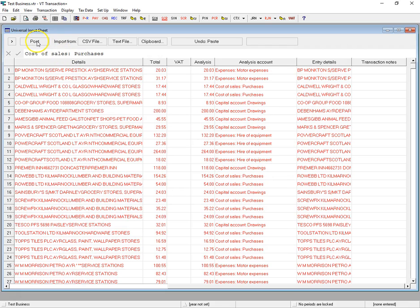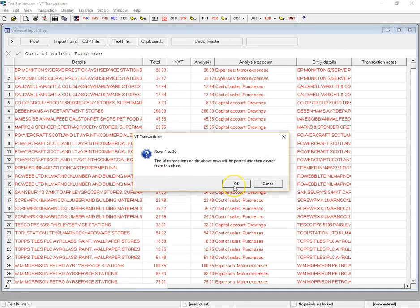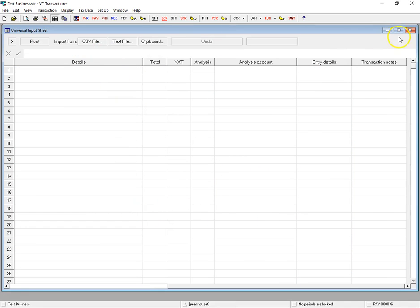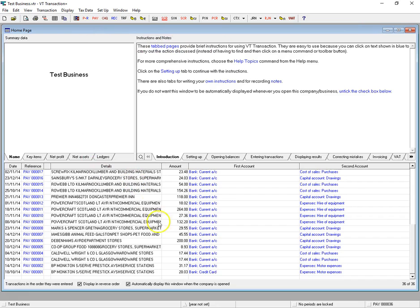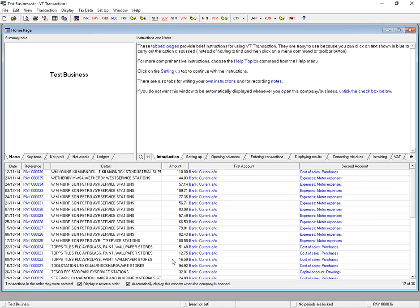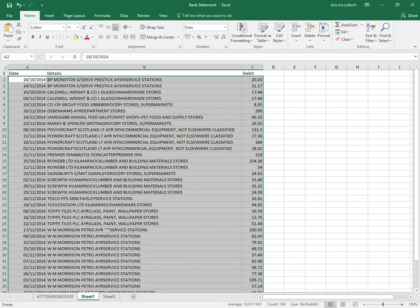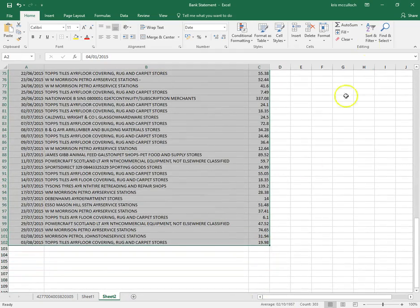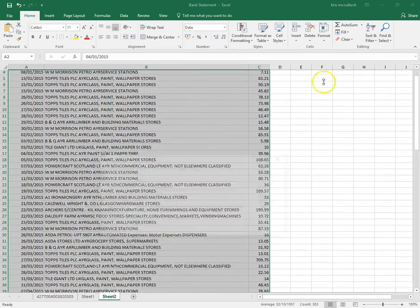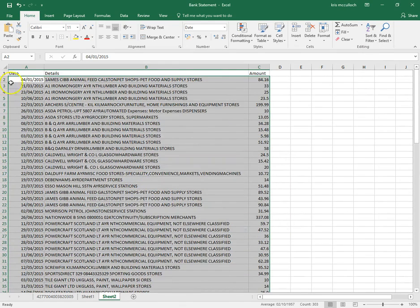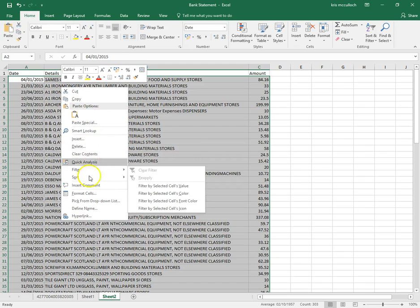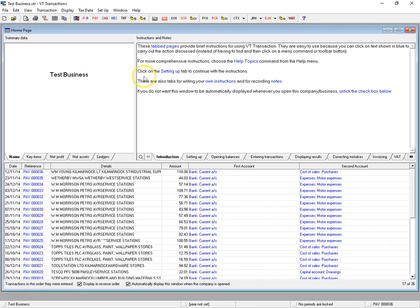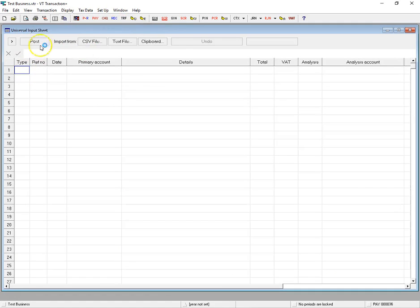That's us done — it's just a case of clicking Post, and that tells you they'll all be posted and then cleared from this sheet. If we close that, we'll see they've all been posted into VT. That's great for the first one, but it makes it even quicker for the rest. So we'll go back to Excel and get the remainder of the year. We'll select it all and sort by details A to Z, then copy that and go back to our Universal Input Sheet and post from the clipboard.